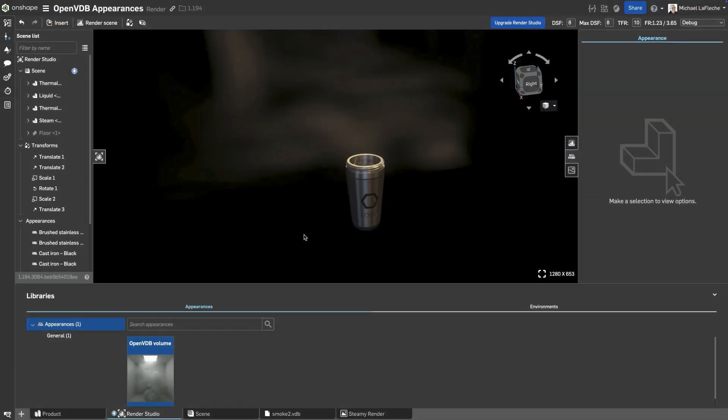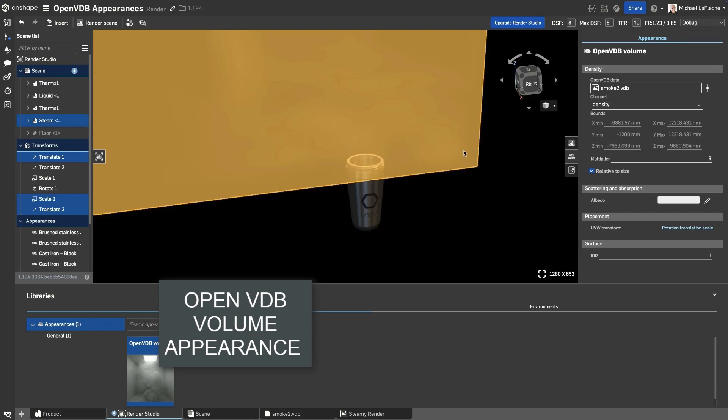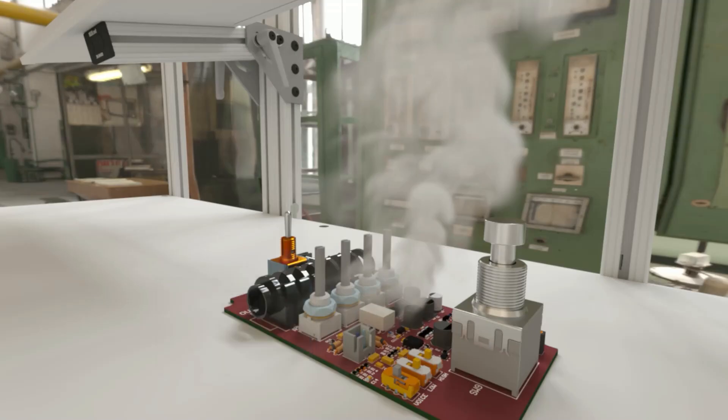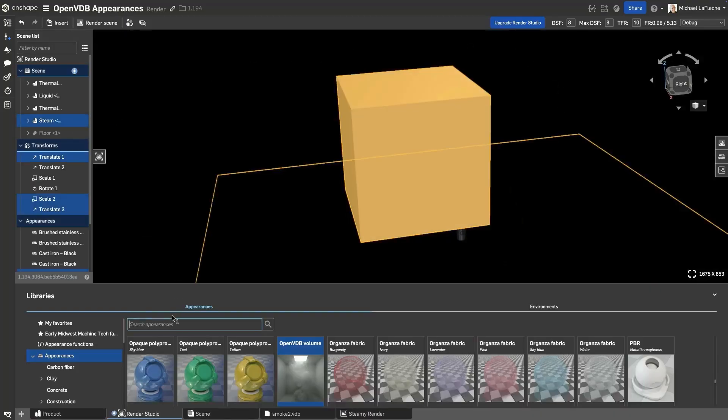Onshape Render Studio now supports OpenVDB volume appearances, allowing you to create realistic volumetric effects like smoke, fog, and water. Using OpenVDB, you can apply a volumetric appearance to a simple cube or any enclosed shape,